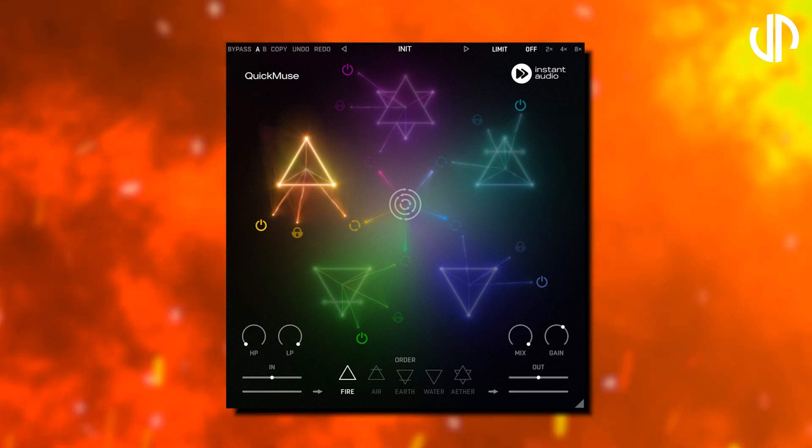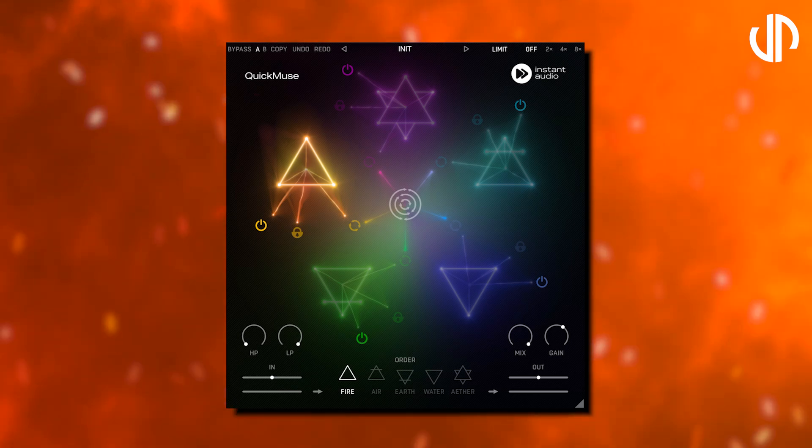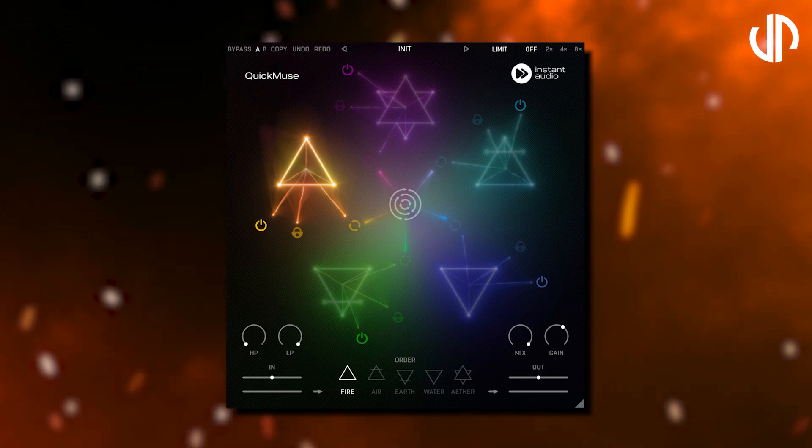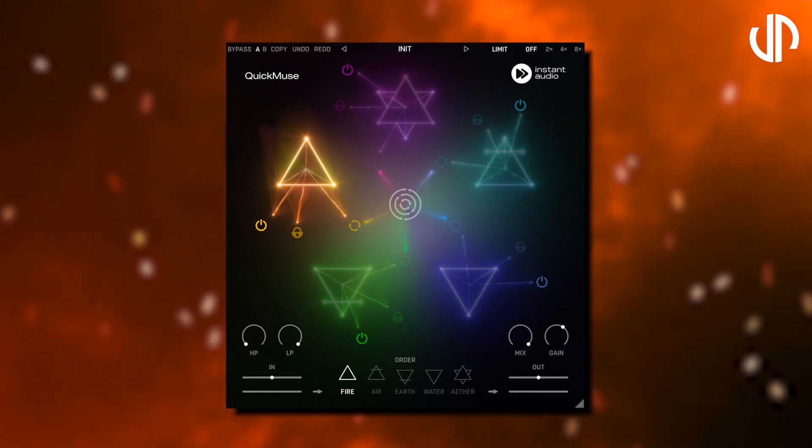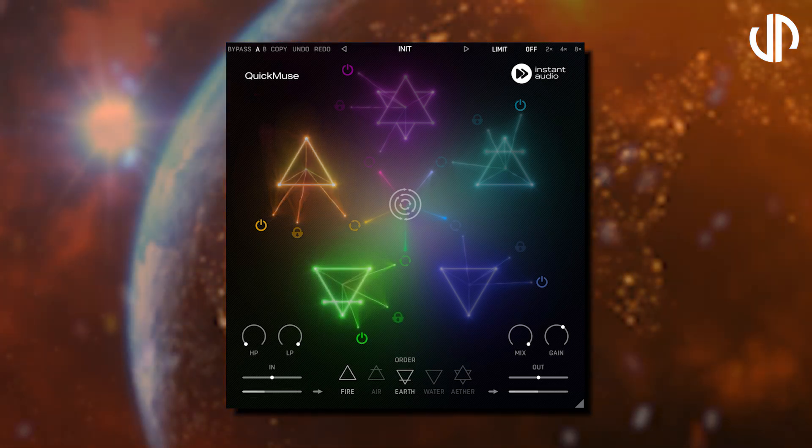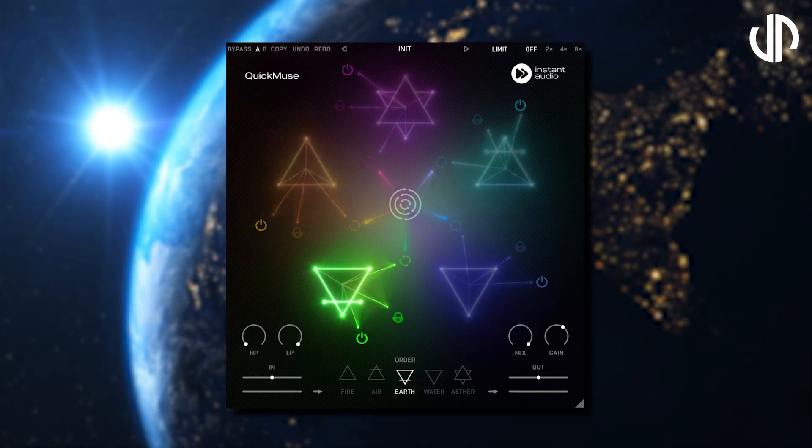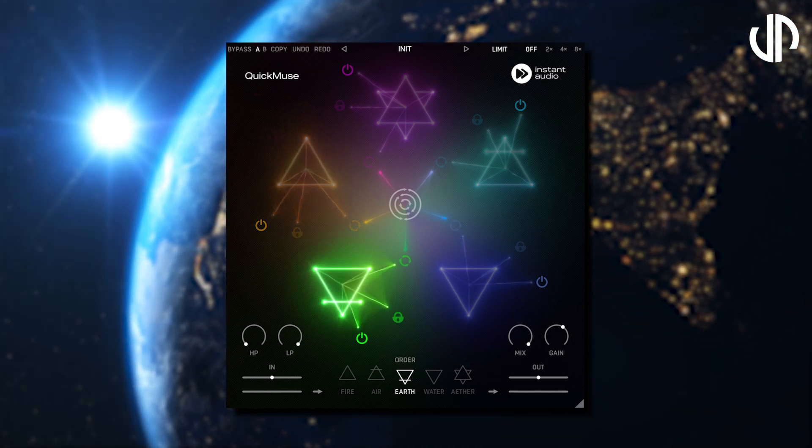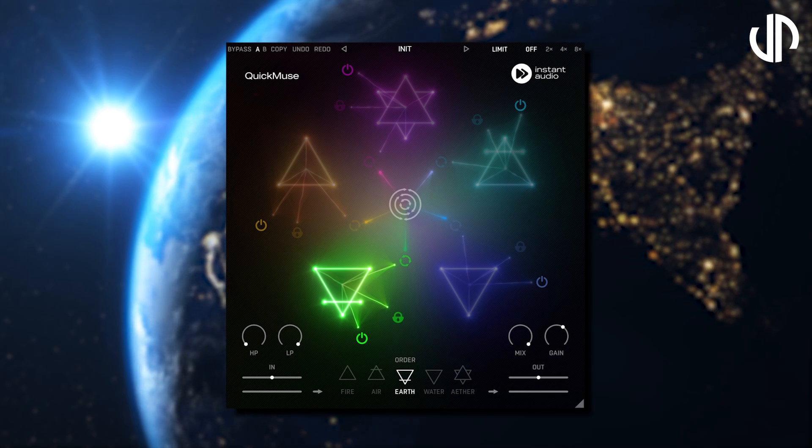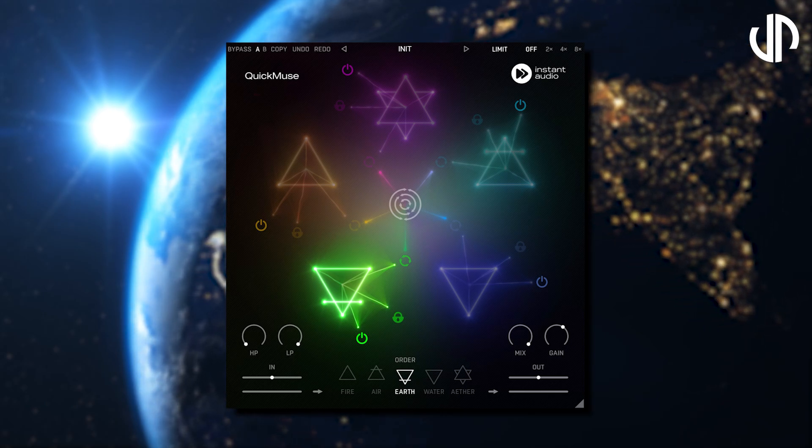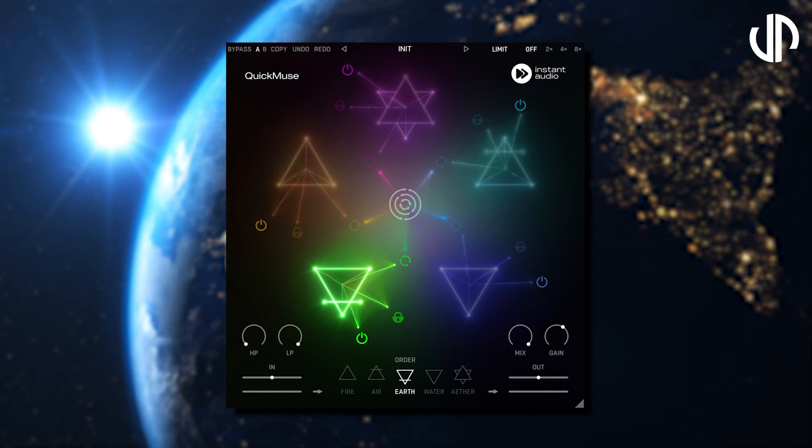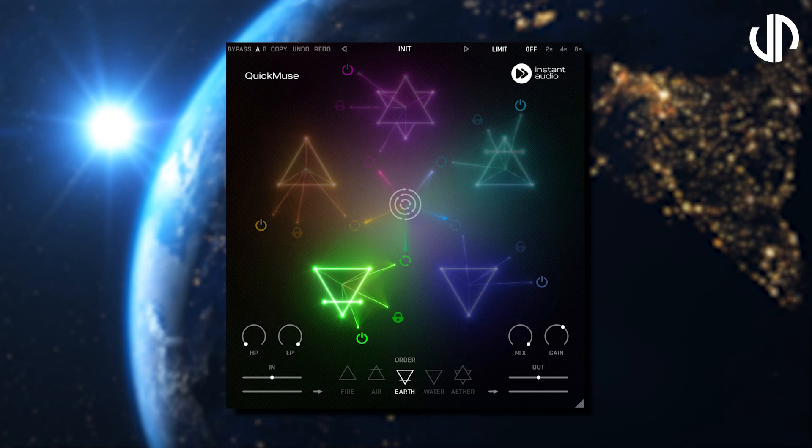Fire adds a blazing touch of warmth and harmonically rich saturation to your sounds. Earth enriches the sound and makes it stronger, bigger, and wider with vintage chorus, stereo-widening, multiband dynamics, and analogue-style shelf EQs.